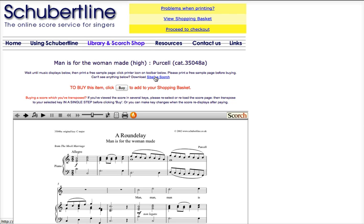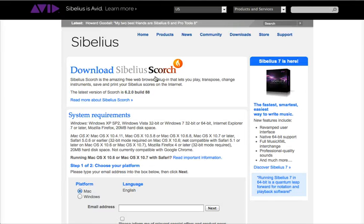There's a download link on every music page. Click on that and you'll be taken through to the Sibelius website, and given the opportunity to install Sibelius Scorch.